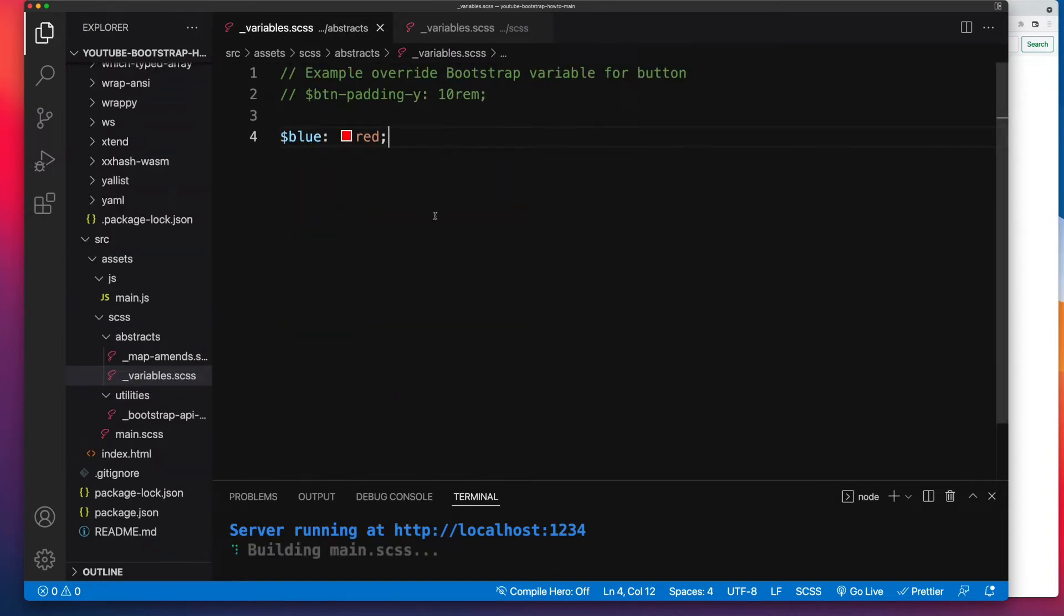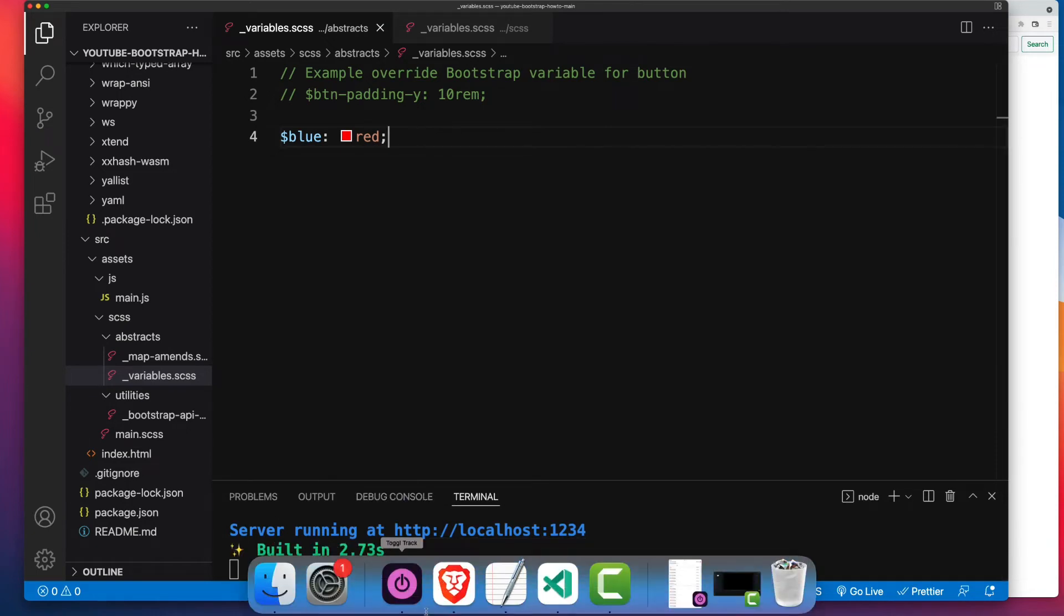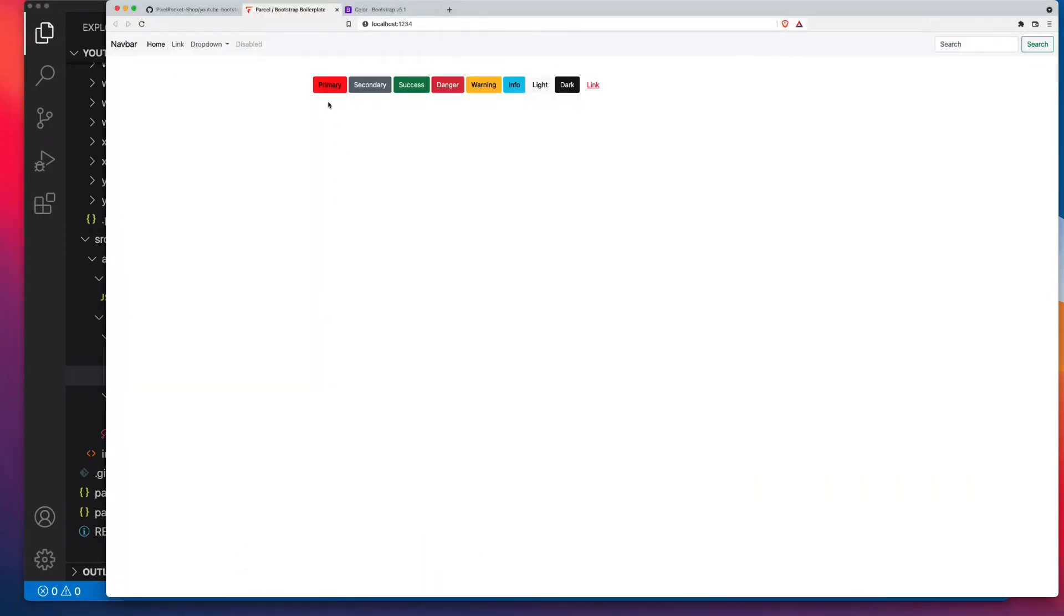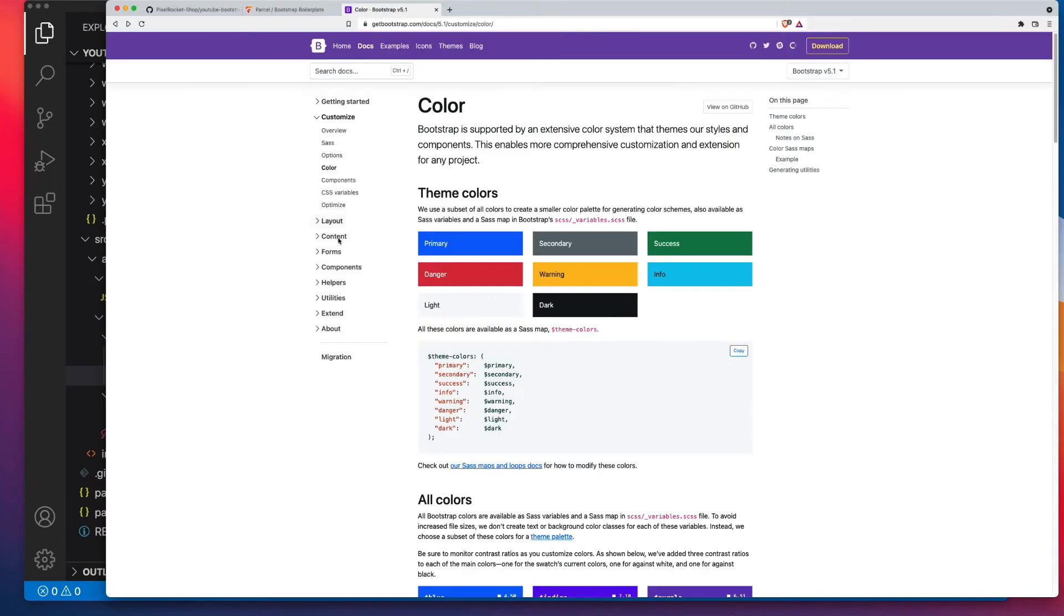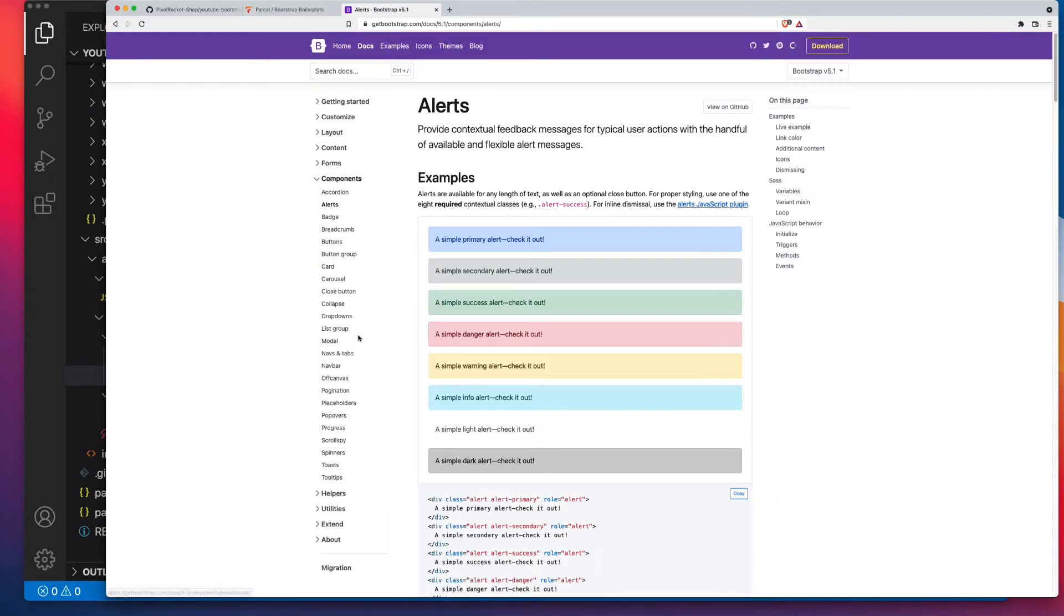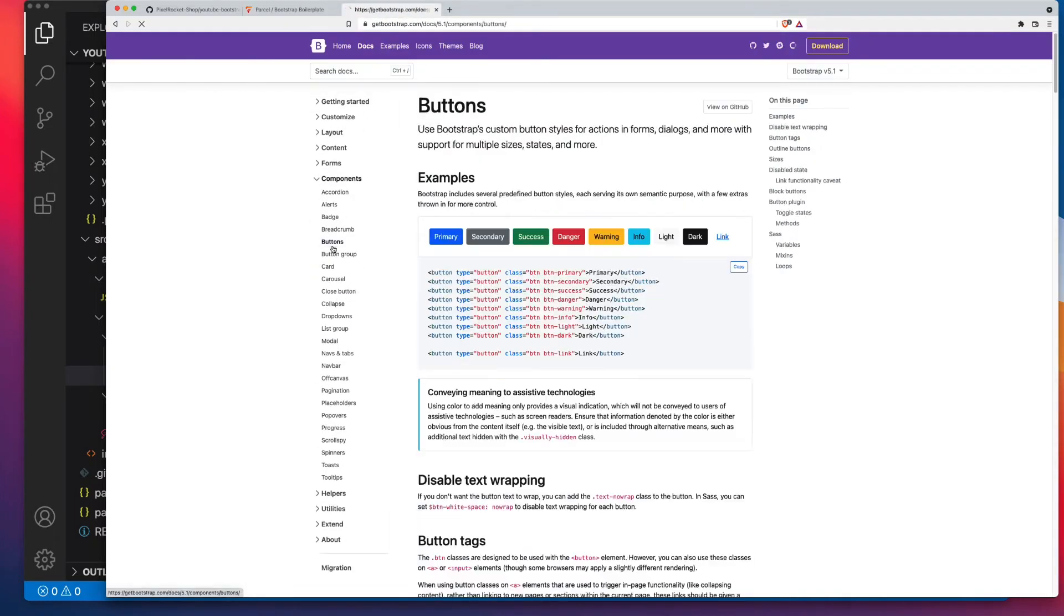All right, let's save our changes. Parcel will recompile our CSS. It's all good with the green checkmark. And back in the browser, as you'd expect, wherever primary is now used, we'll now have that red color. So that means, quickly looking at the components section, we've got alerts, we've got buttons, we've got a utility background color, and it may well be used in a couple of other places as well.